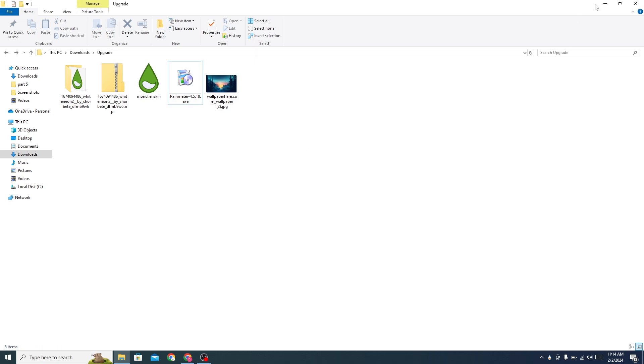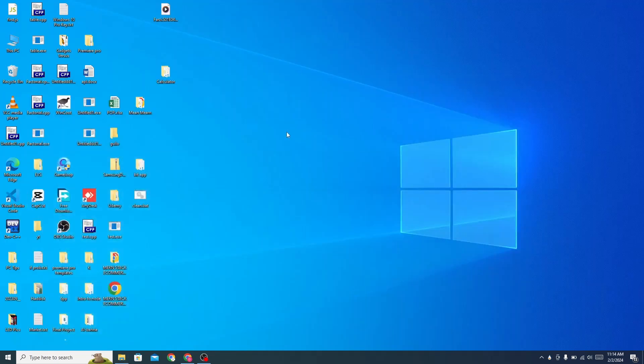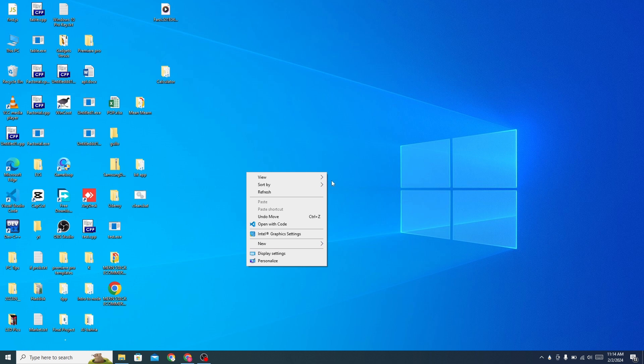Now go to your desktop. Hide all desktop icons.